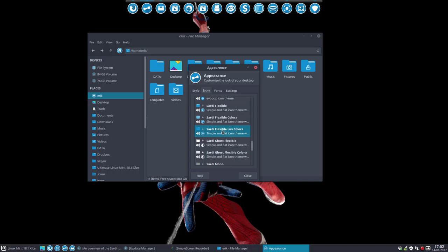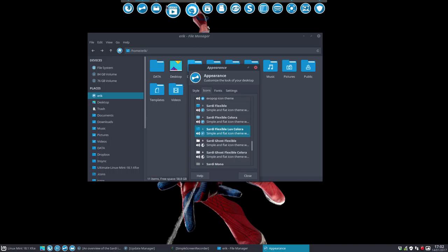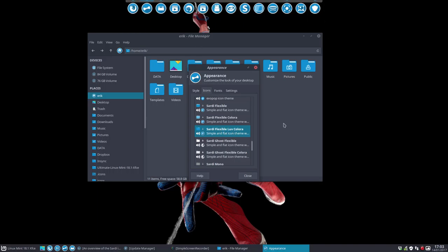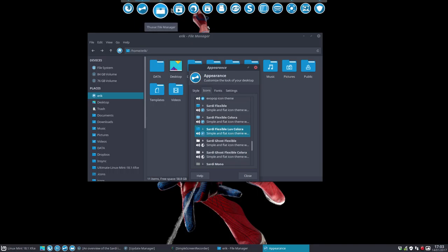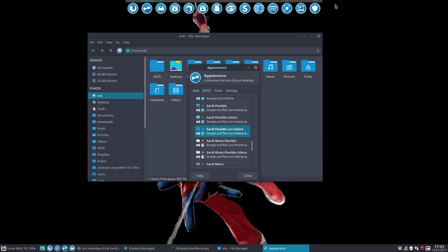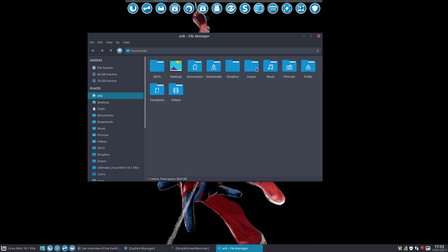But instead of using the Sardi flexible which is all blue, I want the Sardi application icons and I want to have another color. So let's do both of them: modularity and flexibility.